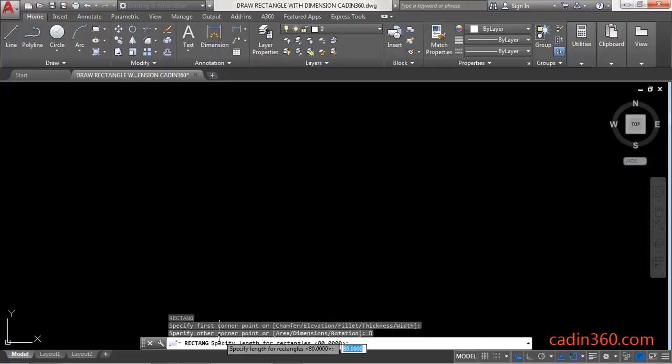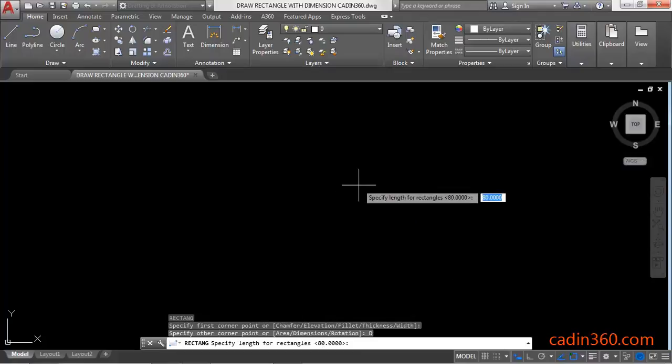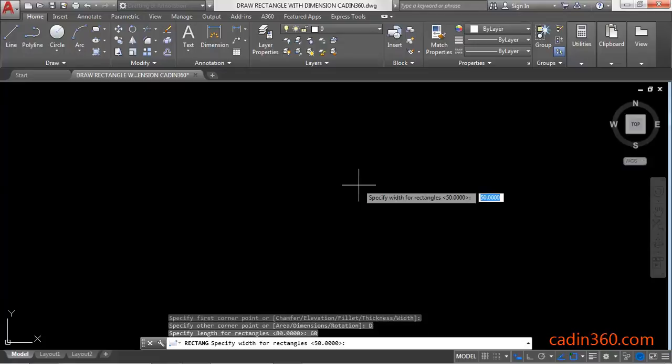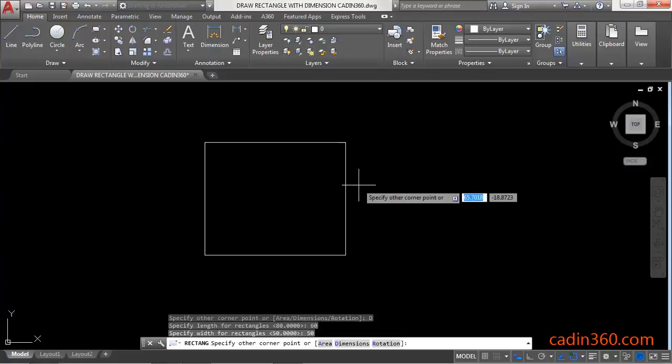Next, the message is: specify length for rectangle. Let's specify the length as 60, then press Enter. Next message: specify width for rectangle. Enter the width as 50, then press Enter.